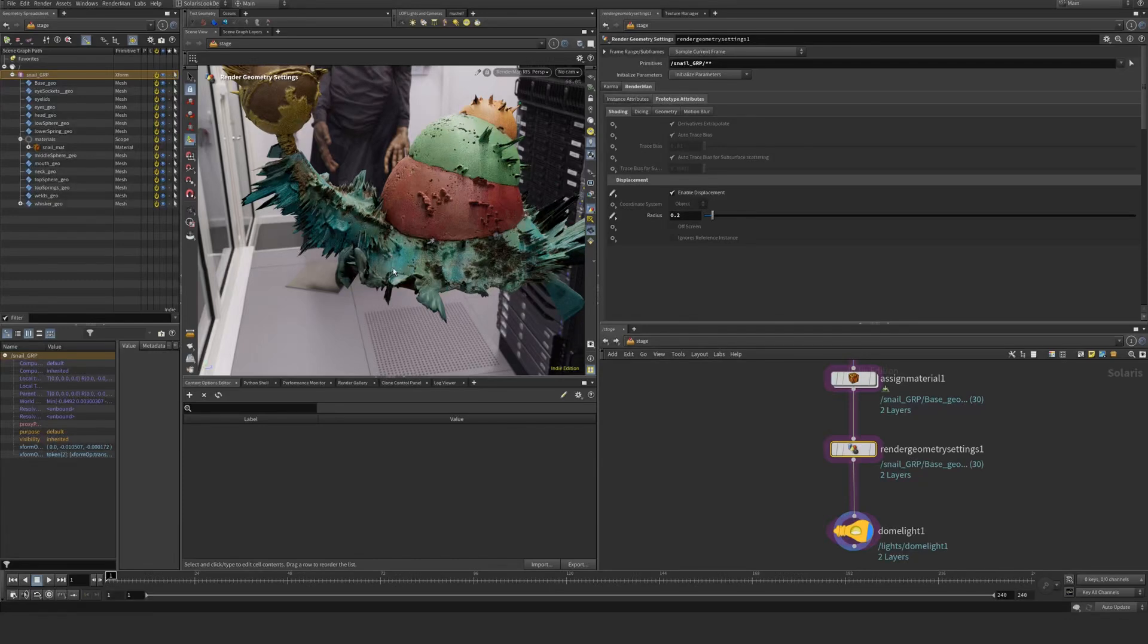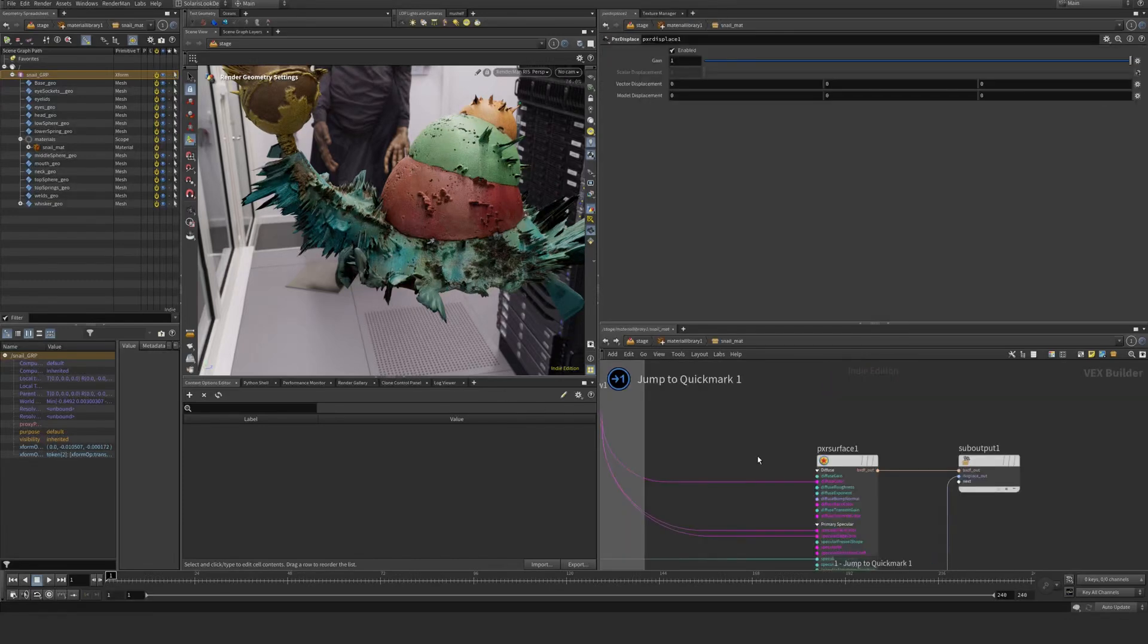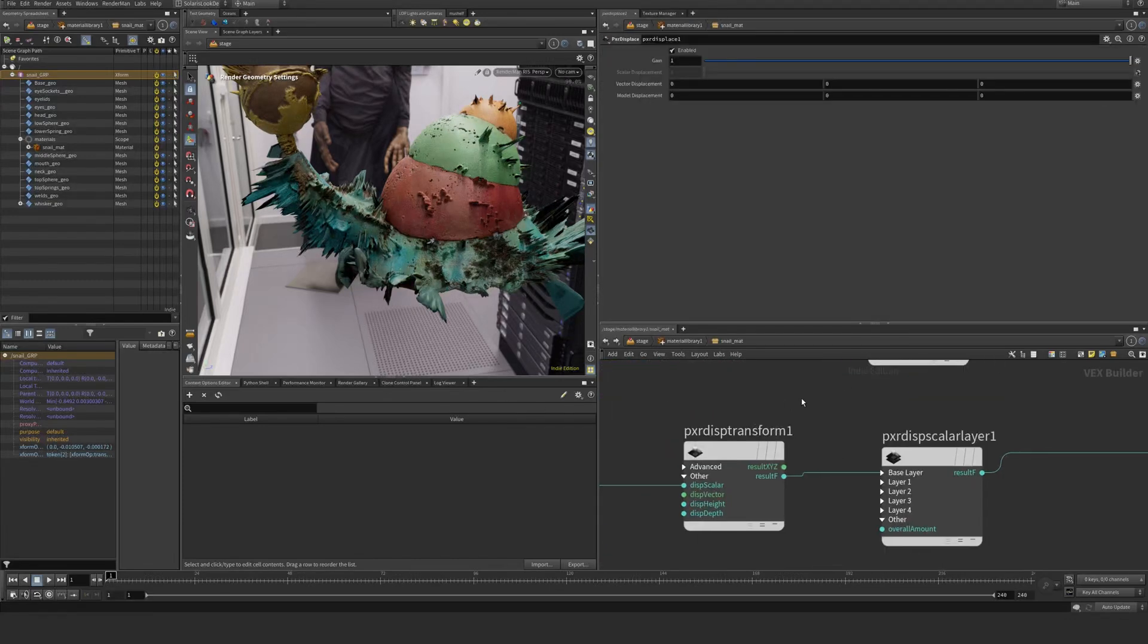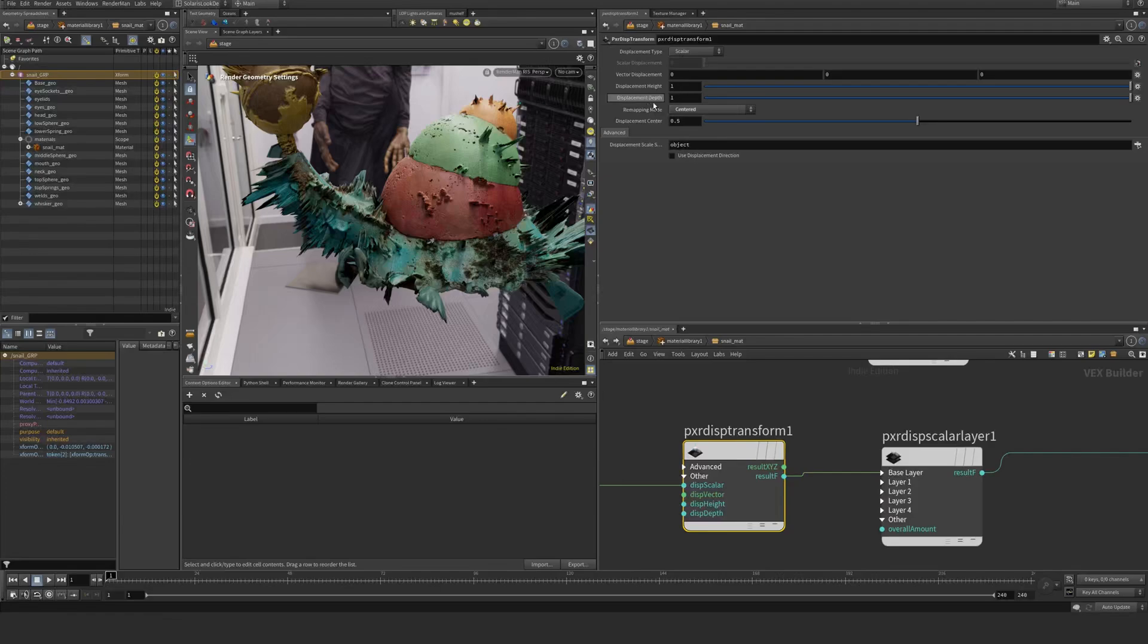Let's go back into our material and start to tweak this slightly. There's a few places you can do that. You can do it here in your displacement transform. For example, go to your height depth and you can say 0.1 and negative 0.1, and that will essentially bring it down.